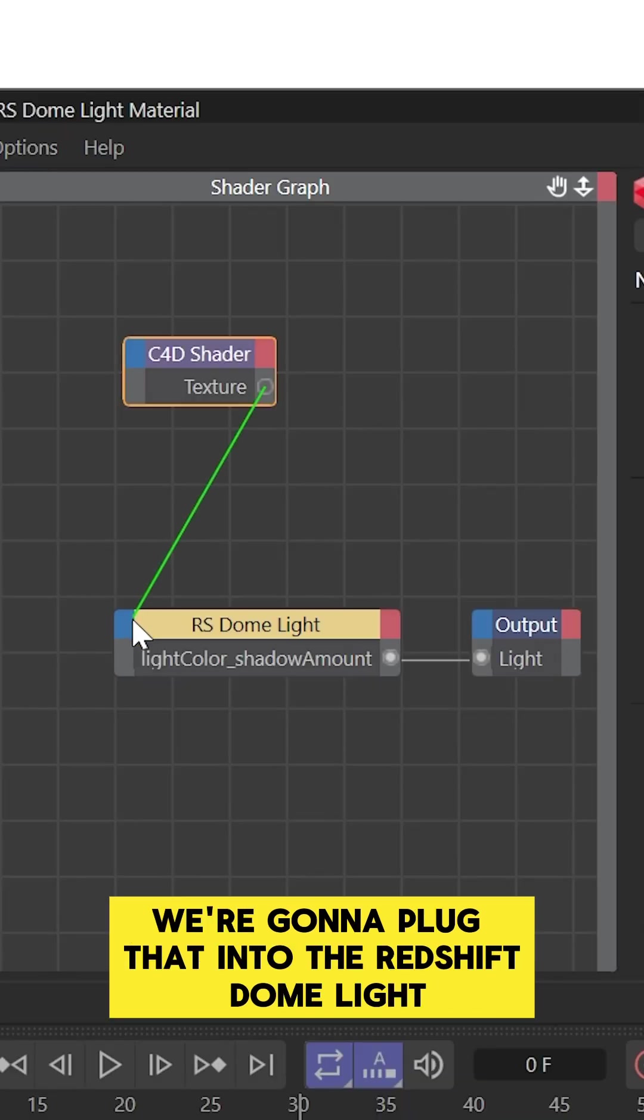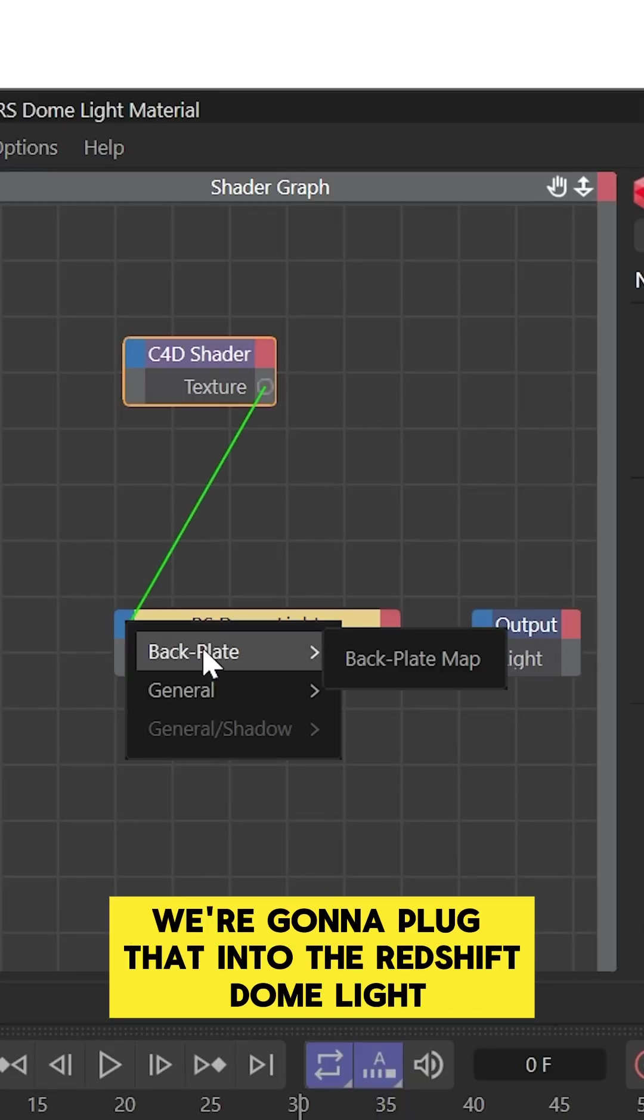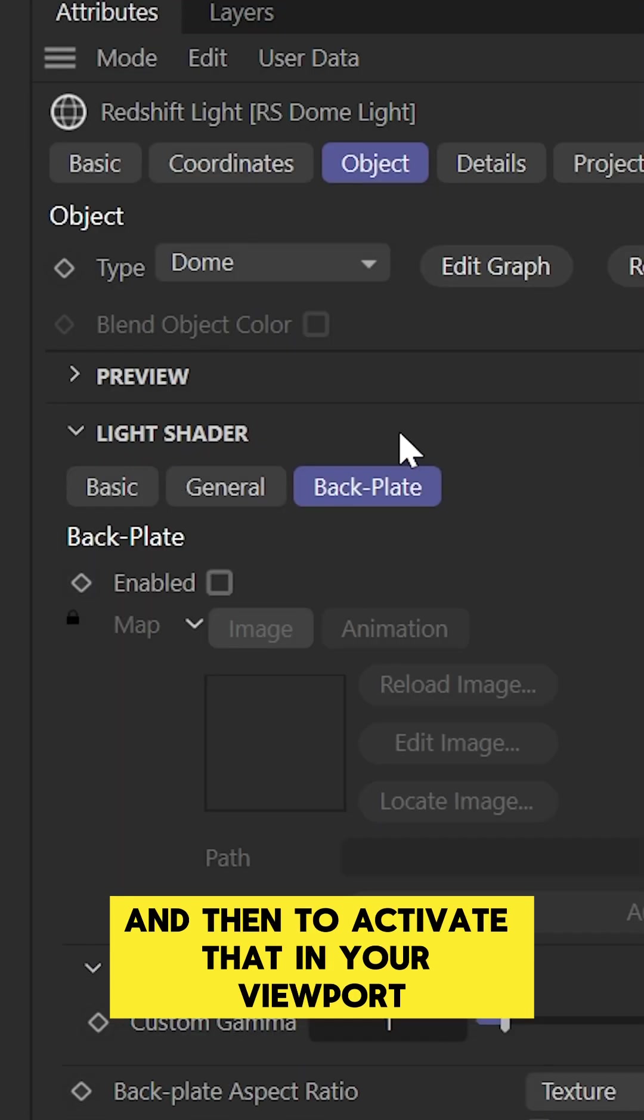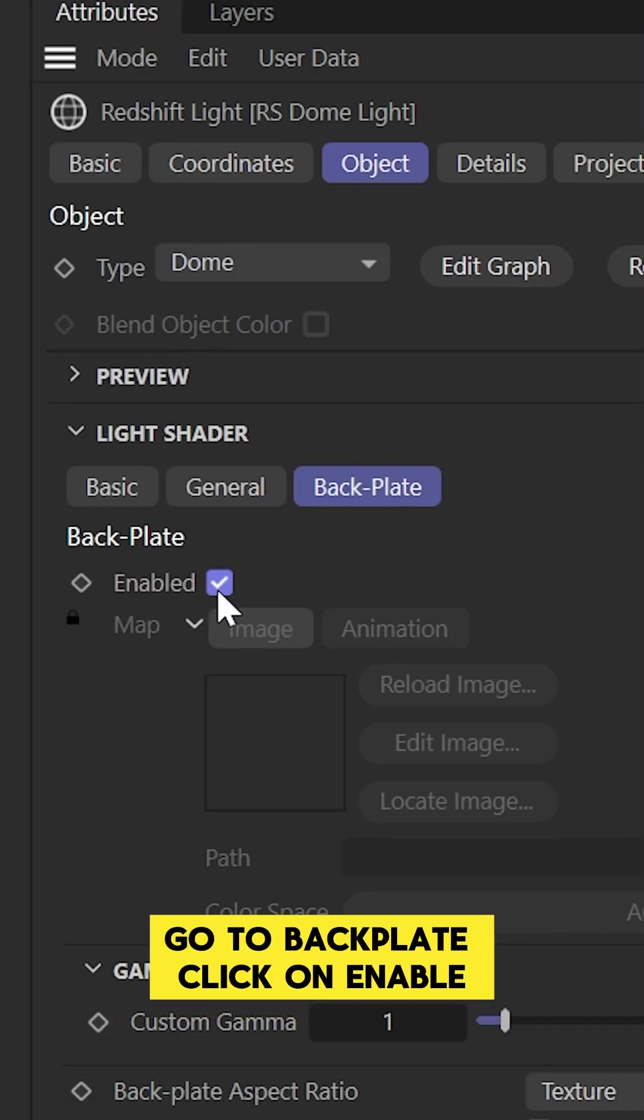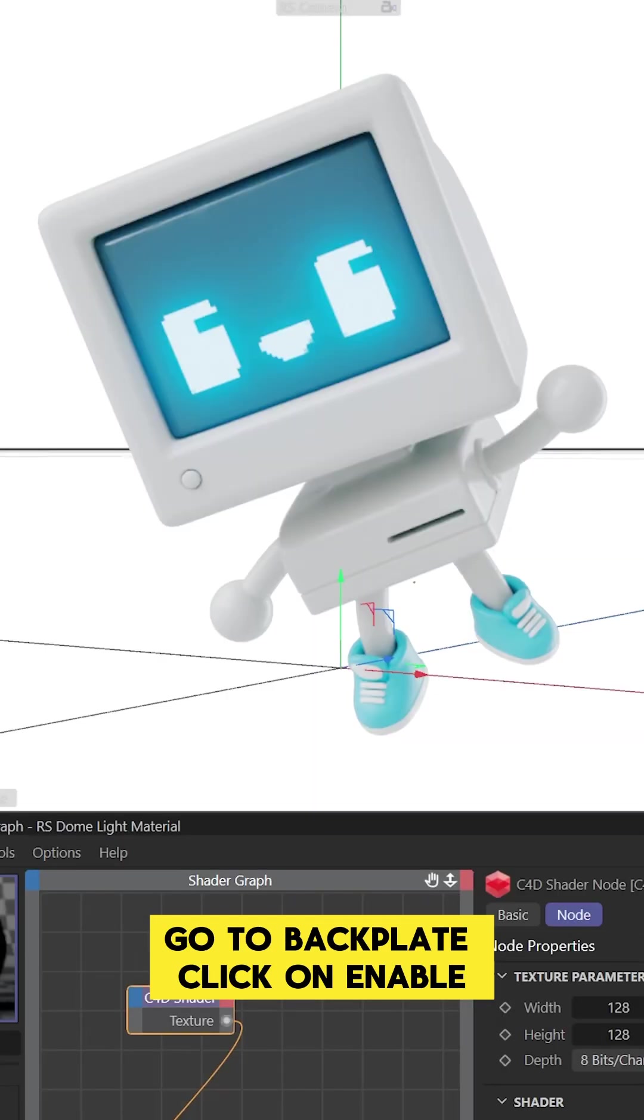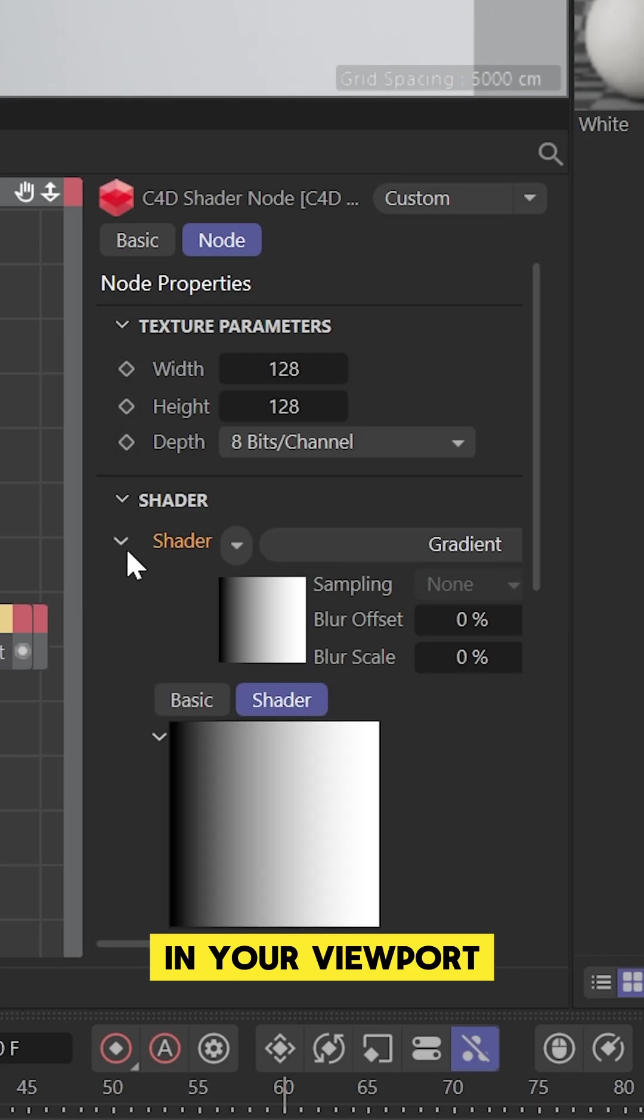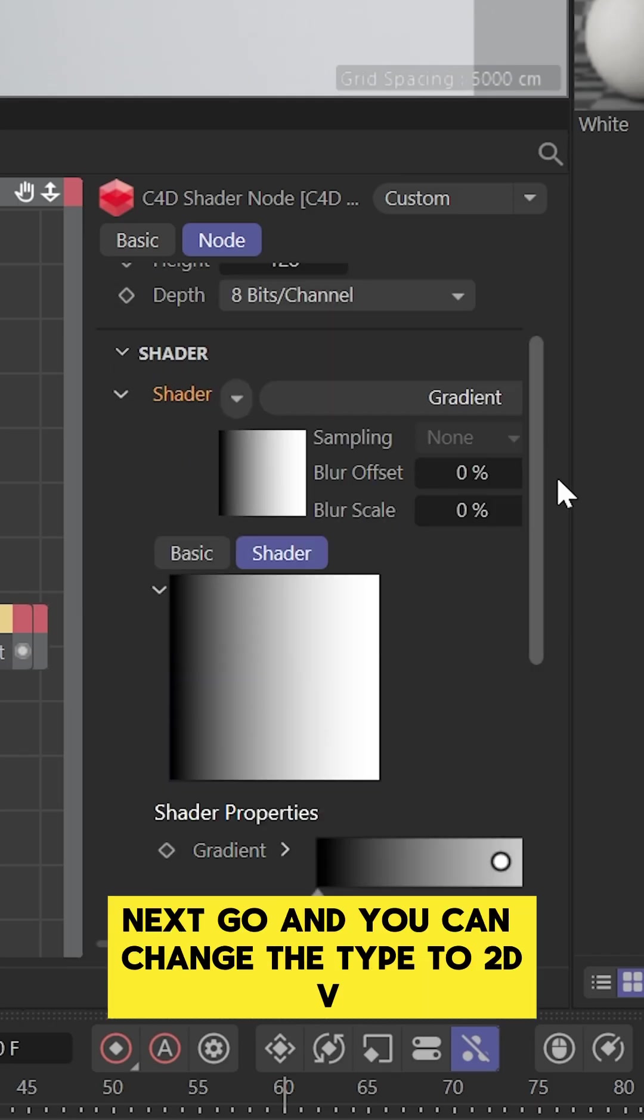We're going to plug that into the Redshift Dome Light Backplate, Backplate Map. Then to activate that in your viewport, go to Backplate, click on Enable, and you'll see that gradient will now be a background in your viewport.